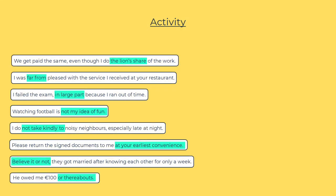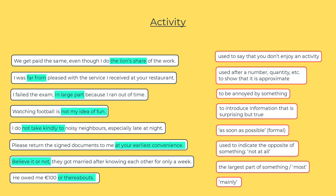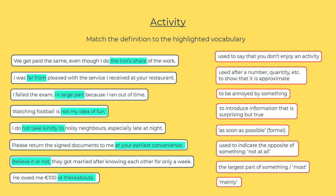Here we have some sentences with some less common vocabulary highlighted. Take some time just to read the sentences. And here we have definitions that give the meaning of the highlighted vocabulary — however they're not in the correct order. What I want you to do is to match the definition to the highlighted vocabulary. Hit pause and do that now. Remember you can also download a document with this exercise if you prefer to do it that way.